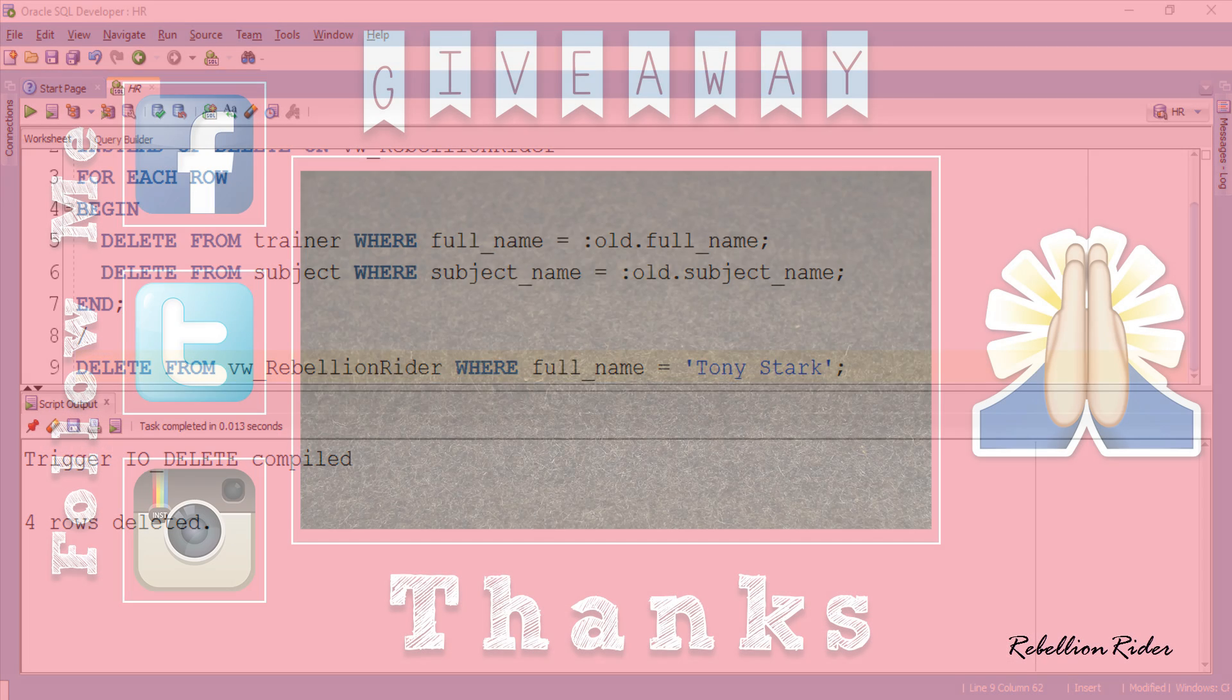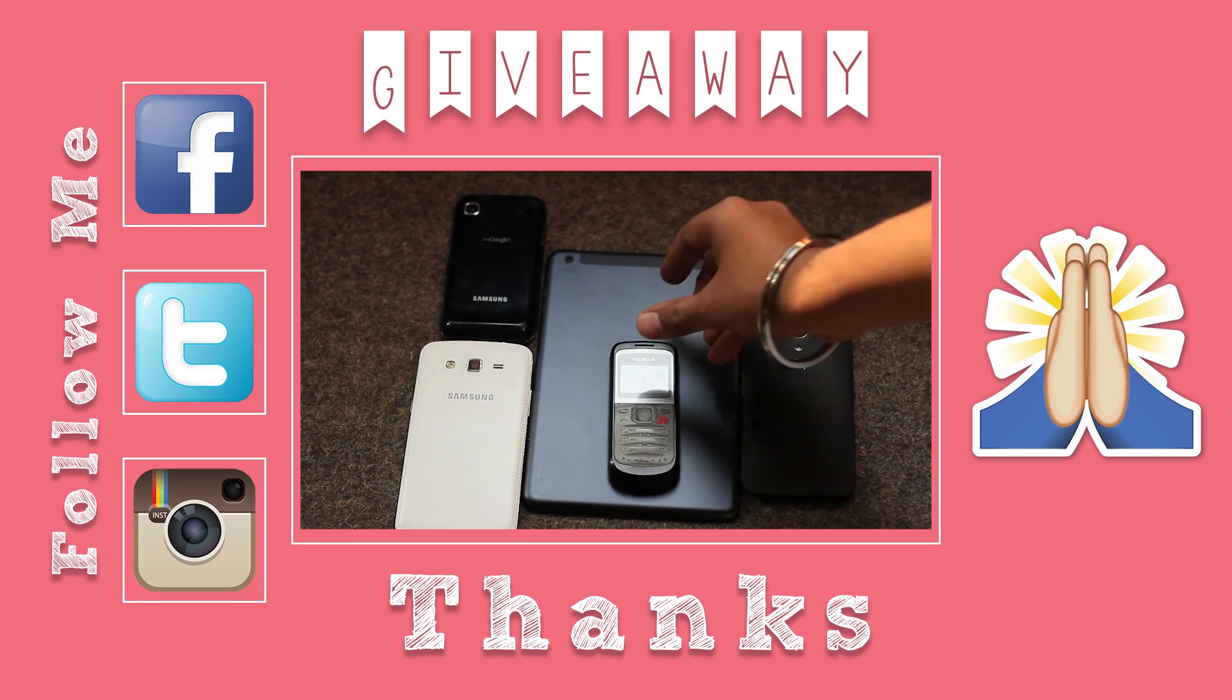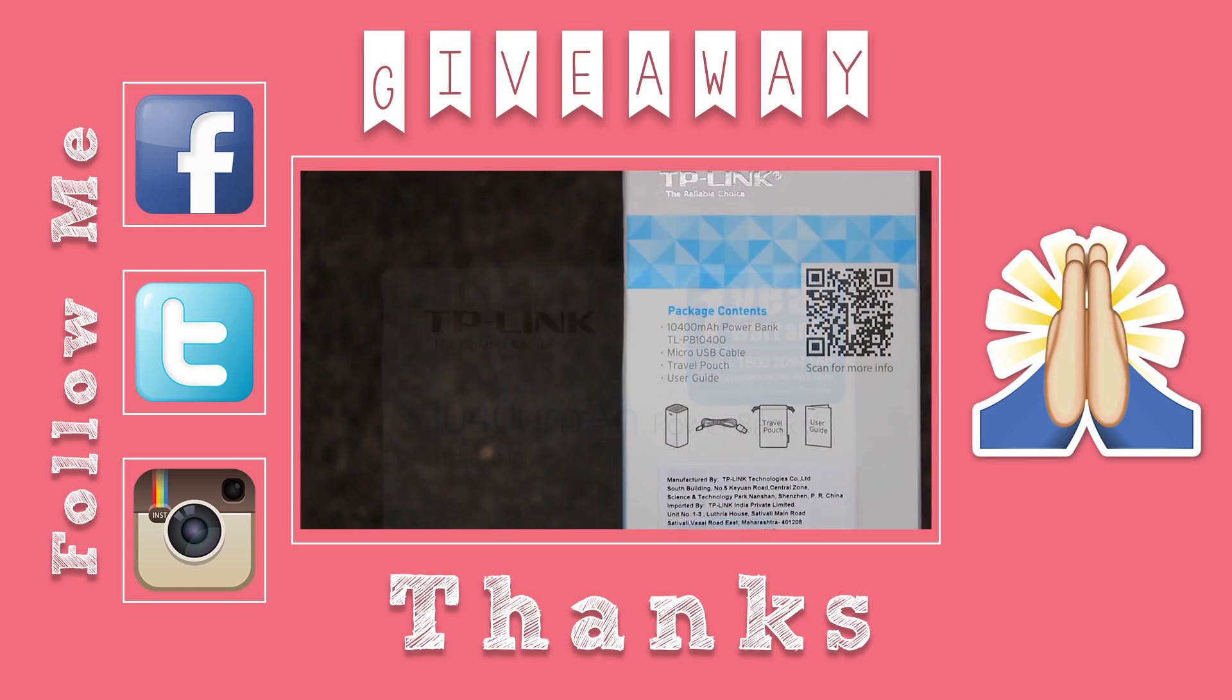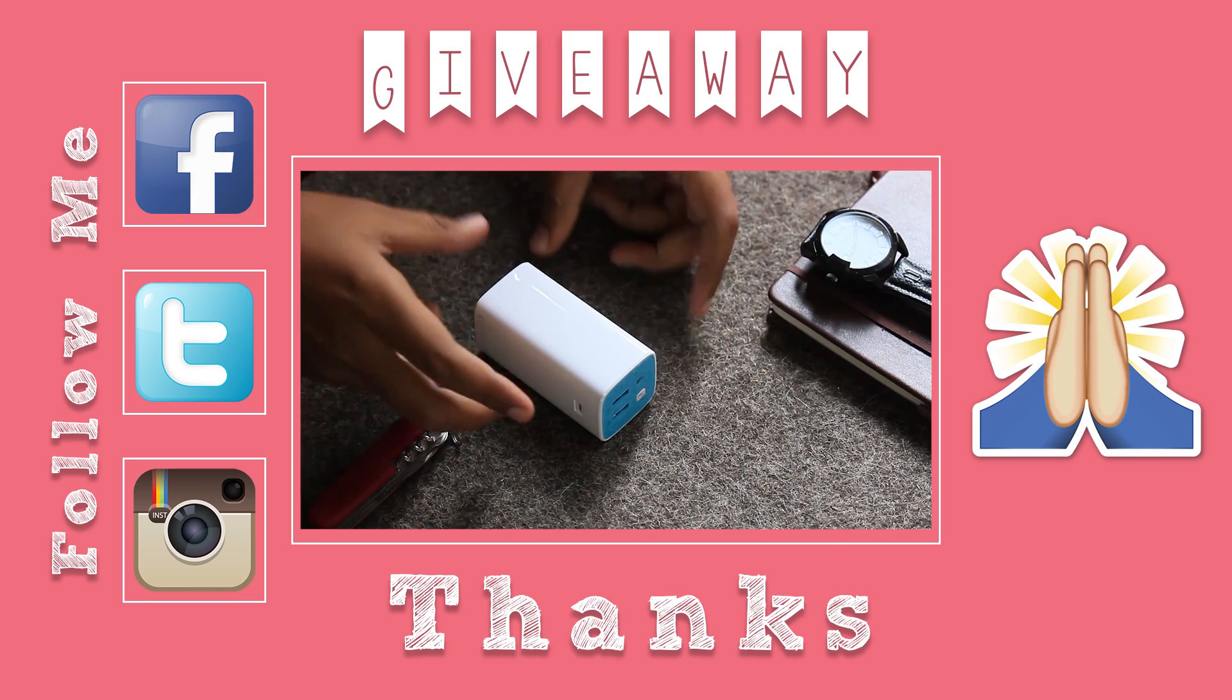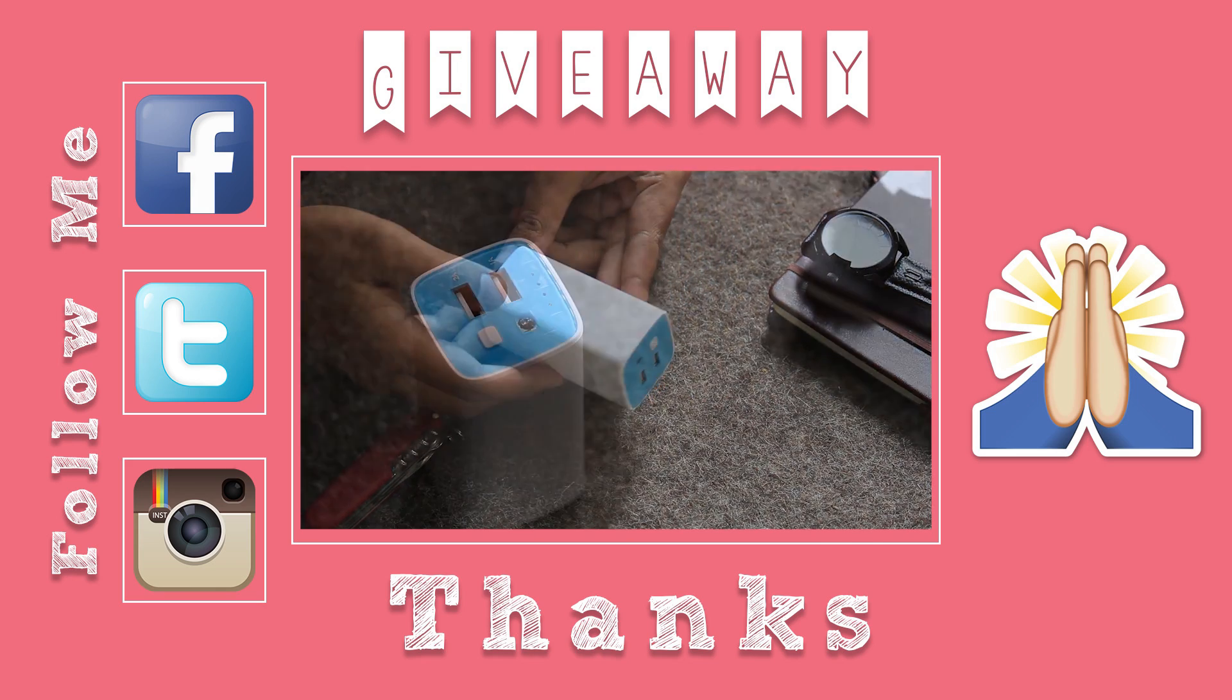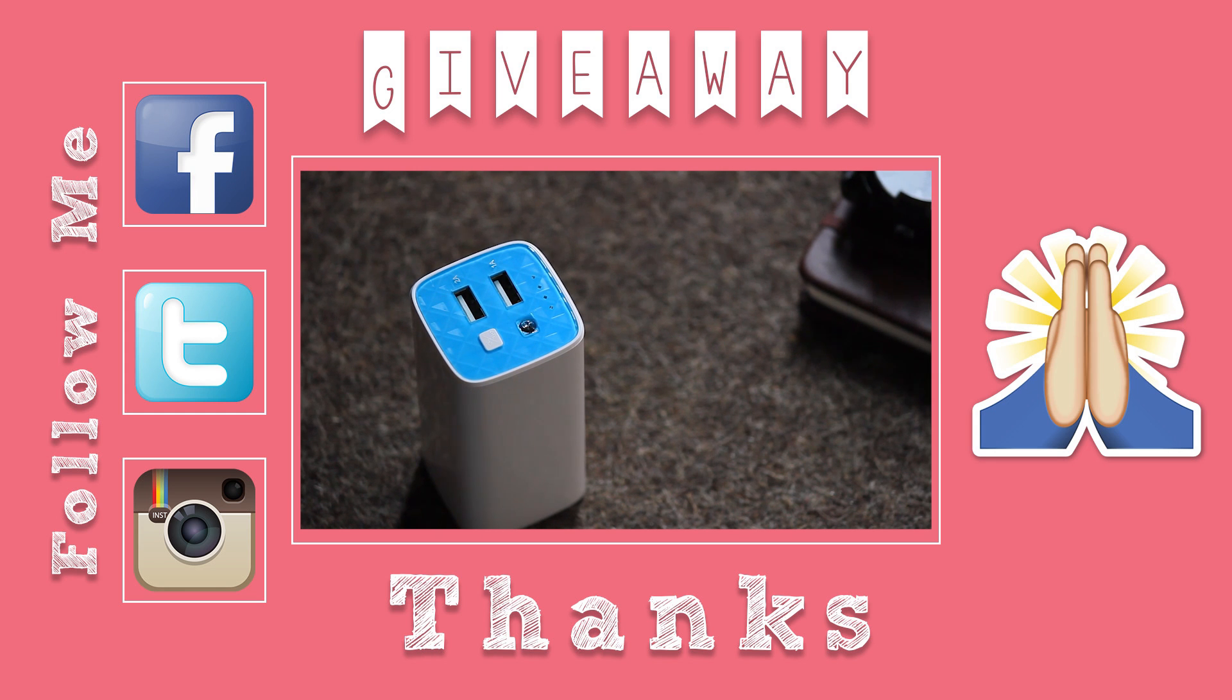Hope you learned something and enjoyed watching. If so then make sure to smash the thumbs up button. Also help others in learning by sharing this video on your social media. I guess this will be the last tutorial in the series on triggers in Oracle Database. Next week we will start something new so stay tuned.